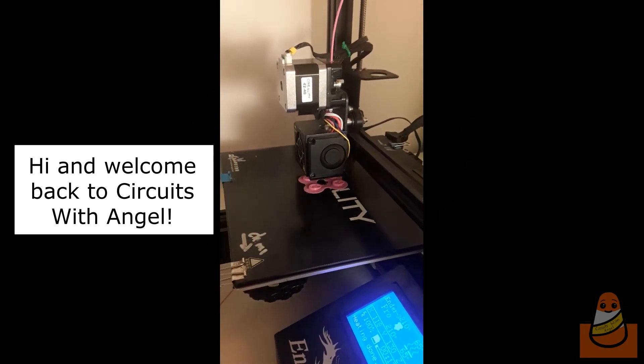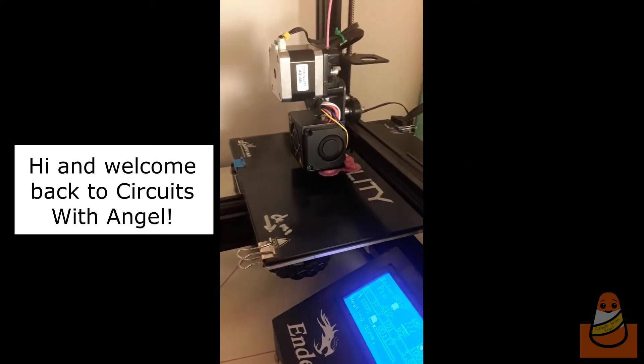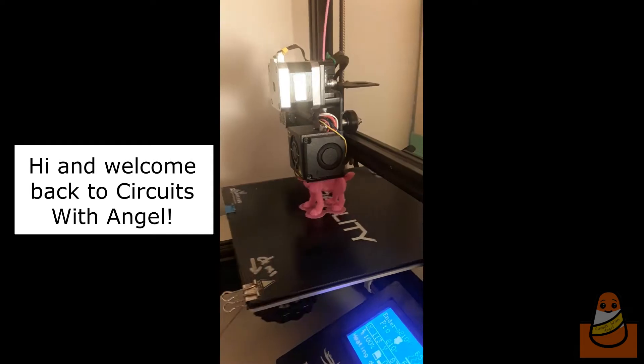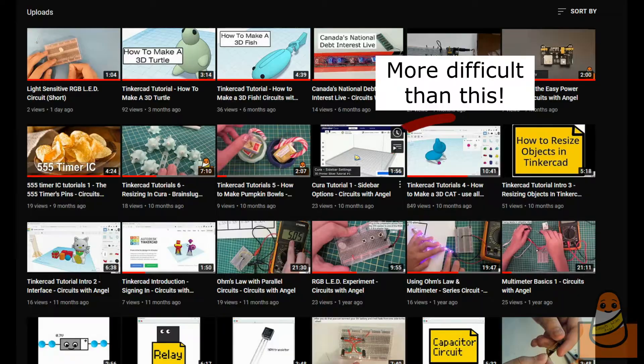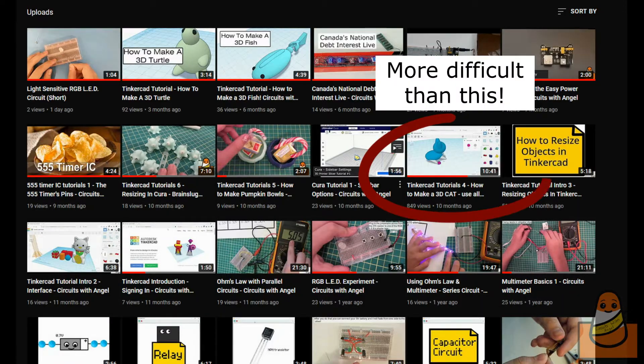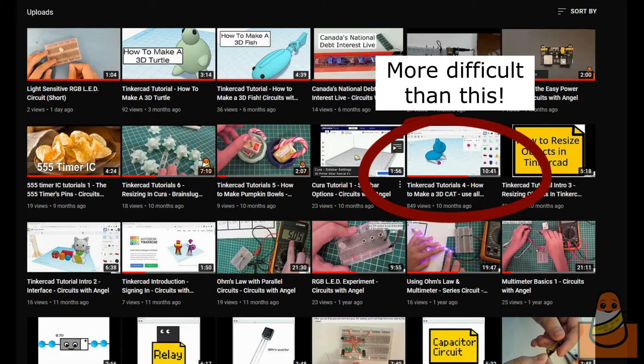Hi, welcome back to Circus with Angel. Today we will make a 3D cat, which is more advanced than the last video I made. And I mean a lot more advanced.